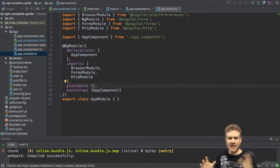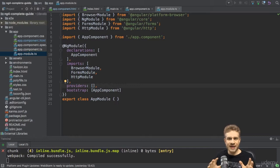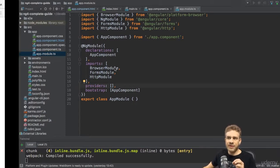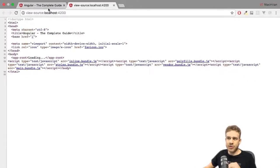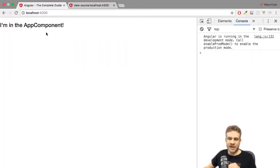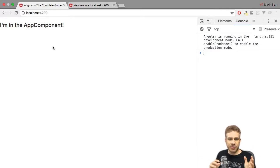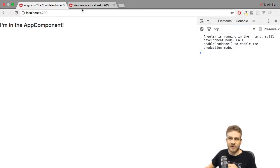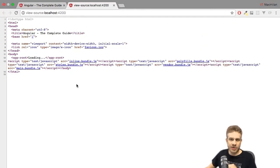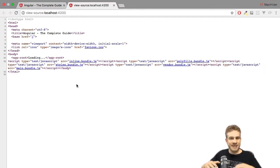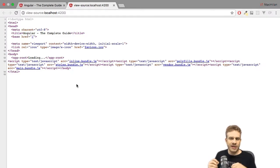In the last lecture, we had a closer look at what happens when we visit localhost 4200 in the browser. We understood that the index.html file is served, that it contains a bunch of scripts which get executed, which then basically start the Angular app.